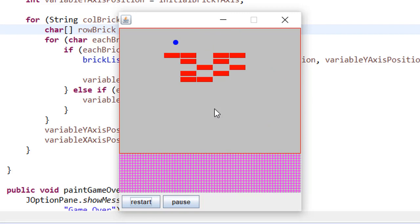Logic is when the ball hit on the brick, the number of bricks will reduce and when it is 0 that means you have won the game.